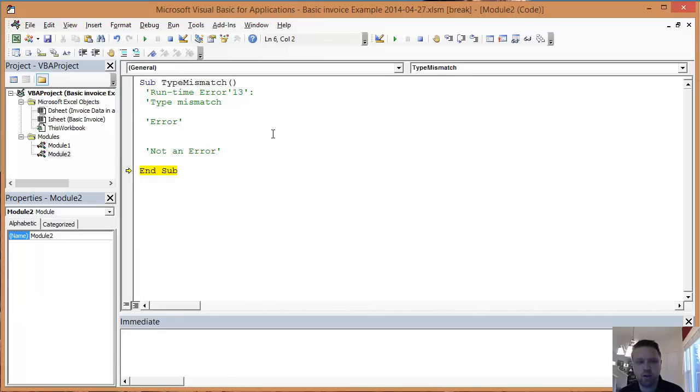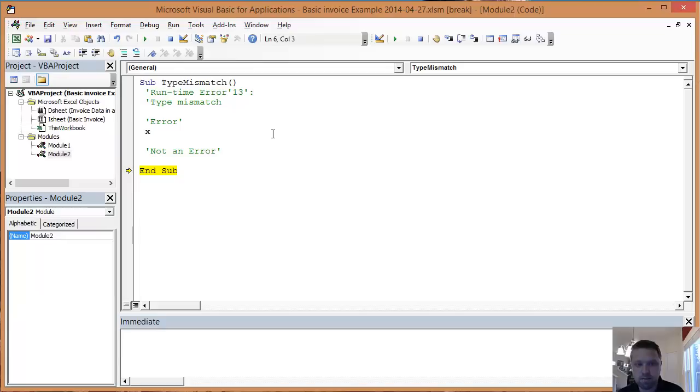I went into my Visual Basic Editor, which is Alt-F11, which will get you back here. I'm going to show you what a type mismatch error is.